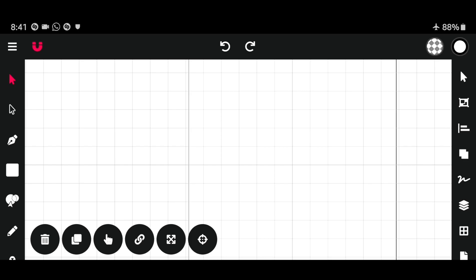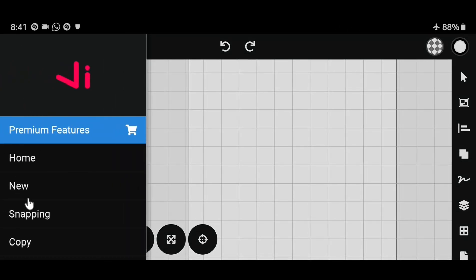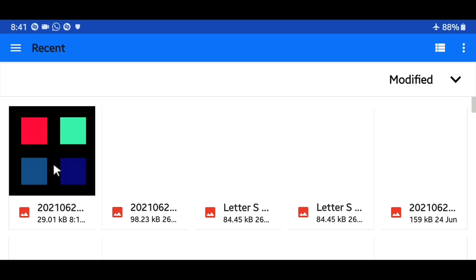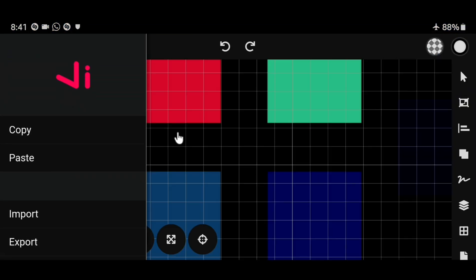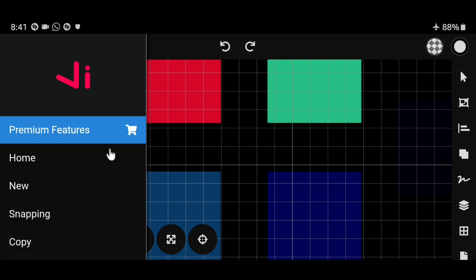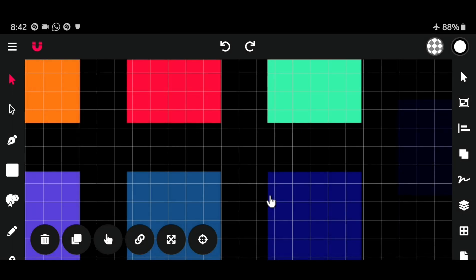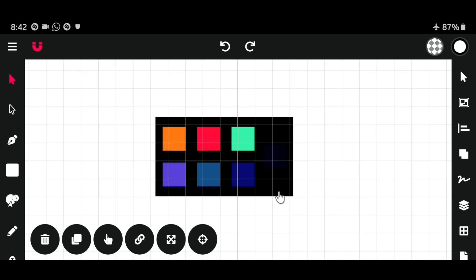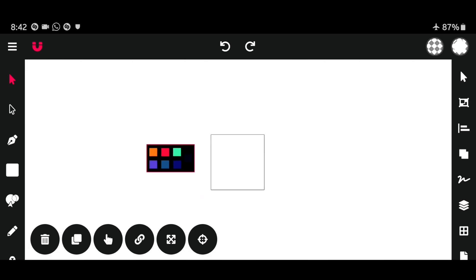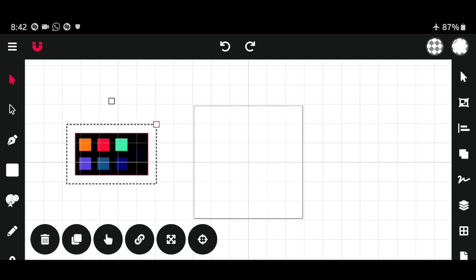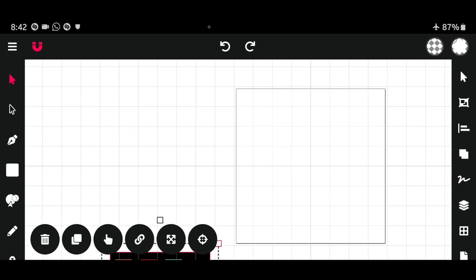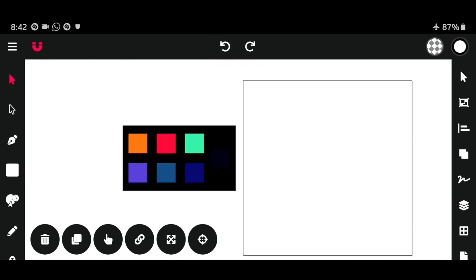I'm going to import my color palette for this logo. Head over to menu and import. You can scroll so you can see the image on the top.